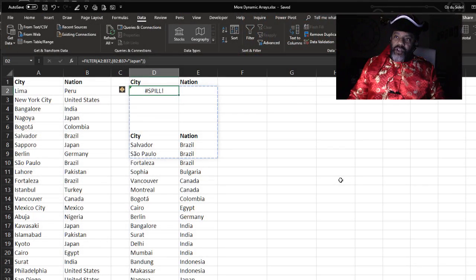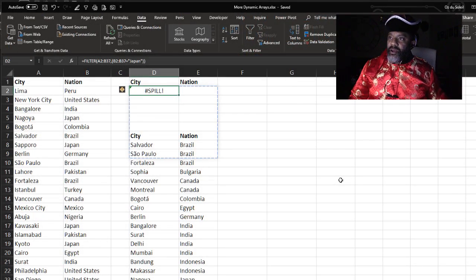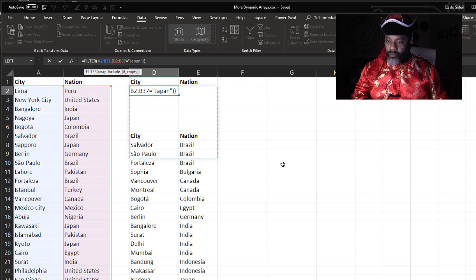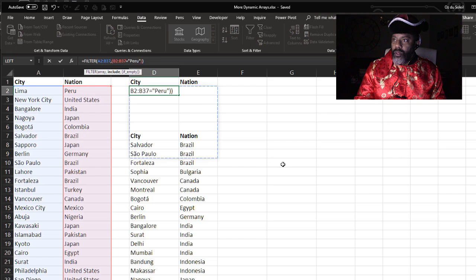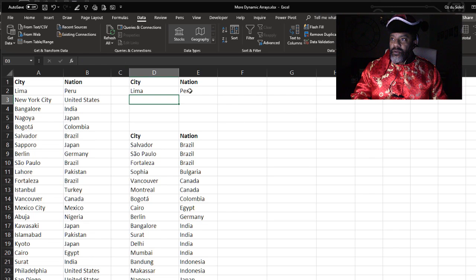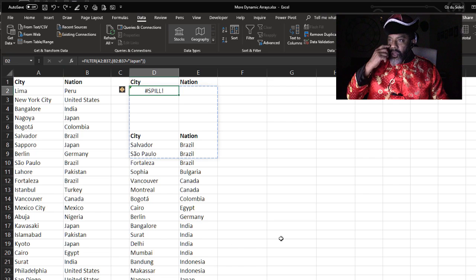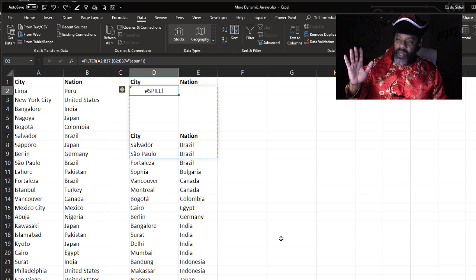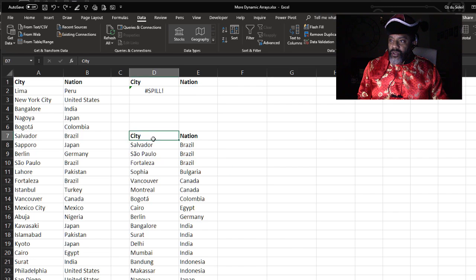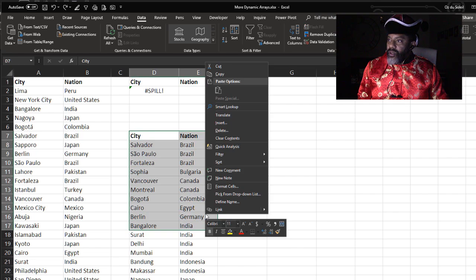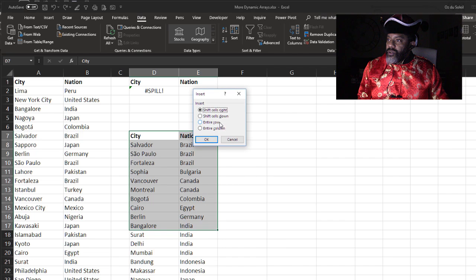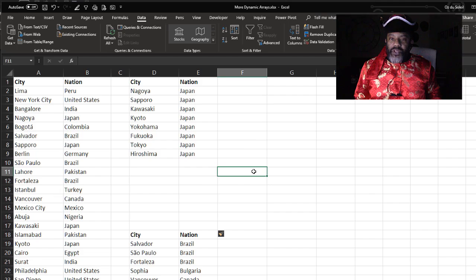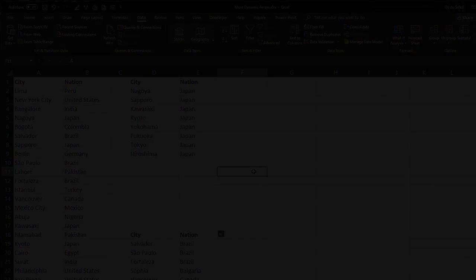I've got a formula here that's filtering for Japan. Let's change that to Peru. Okay, it pulled Lima. But now let's change it back to Japan. Just undo. That blue line tells us there isn't enough room. So if I do this, insert, shift cells down, automatically fills in the data. No more spill error.